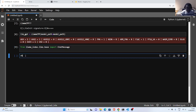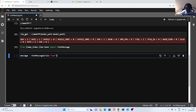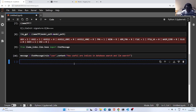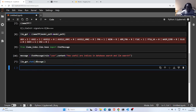I create my message: my_message = ChatMessage. ChatMessage takes a role — let's say 'user' — and the content, which is my query: 'How useful are indices in database search and LLM search?' That's the message I'm sending. To send it, I pass it as a list inside the chat call, and it goes behind the scenes, sends this information to my model, and returns the result.